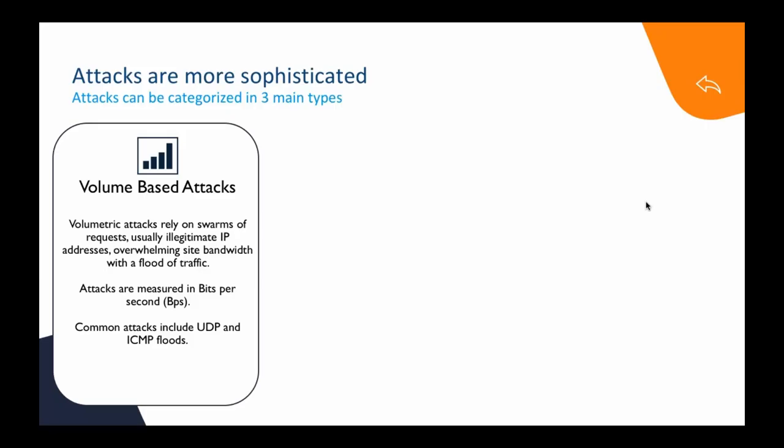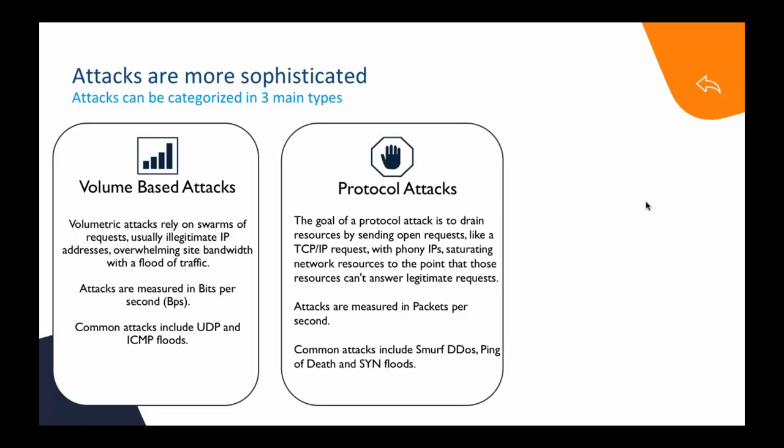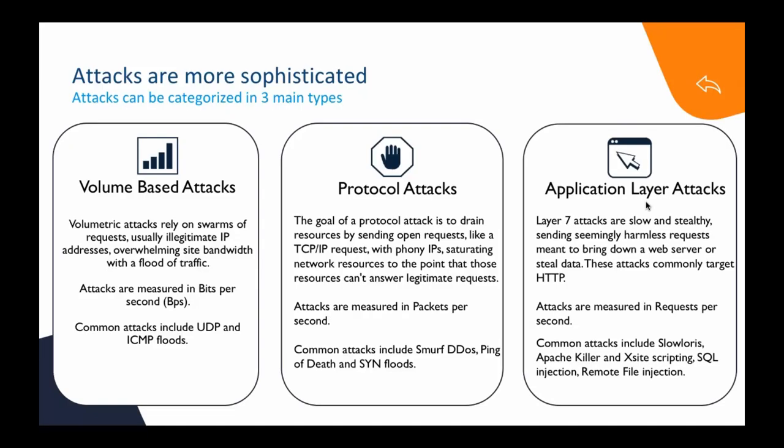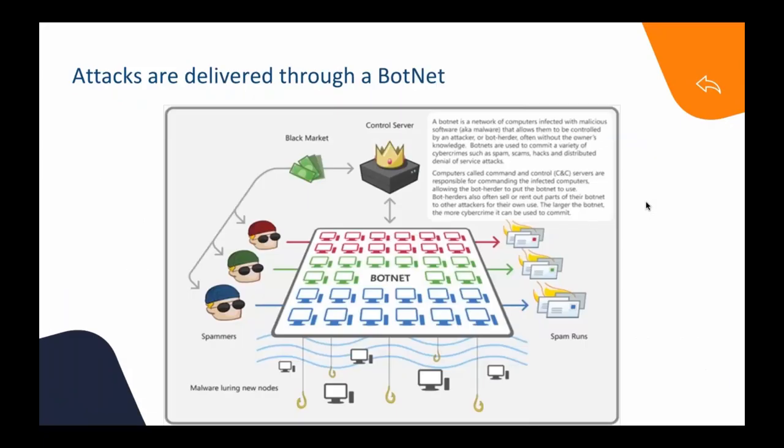The first type is volume-based attacks, typically relying on a swarm of requests, usually from illegitimate IP addresses, flooding the pipe with traffic so that the site is not accessible anymore. These attacks are measured in bits per second. They were the ones that brought down Dyn last week. The second type are protocol attacks.